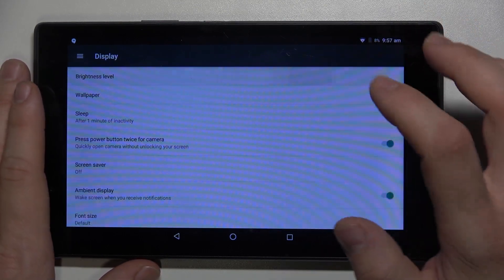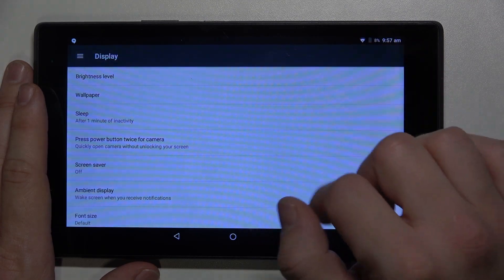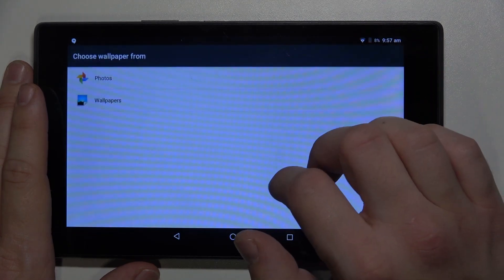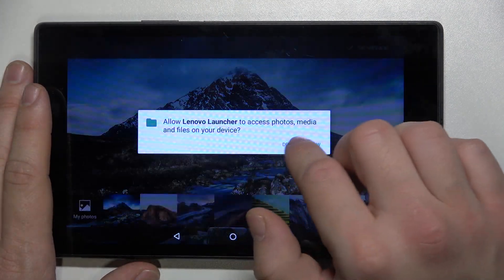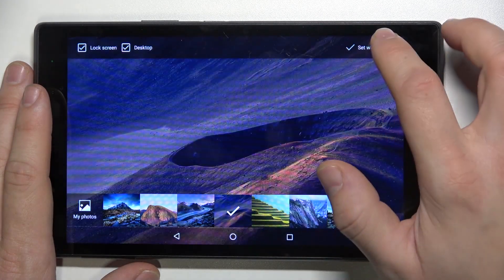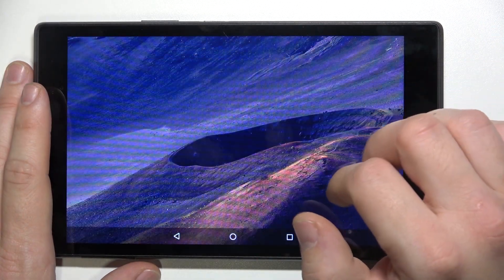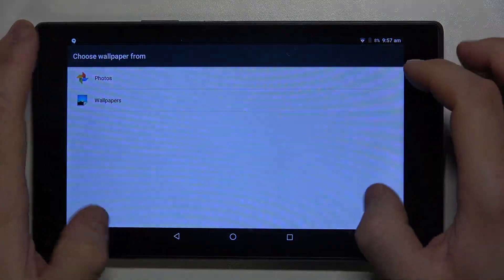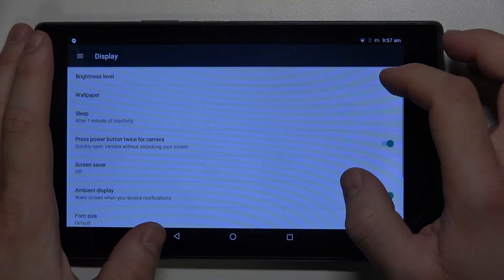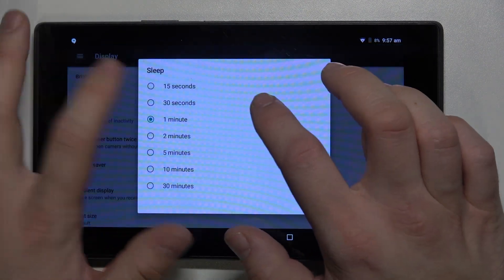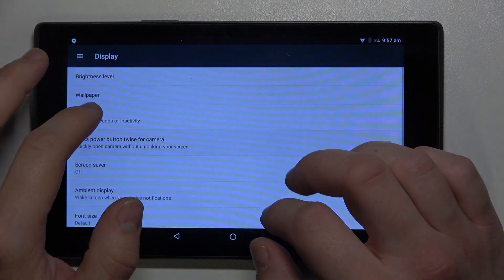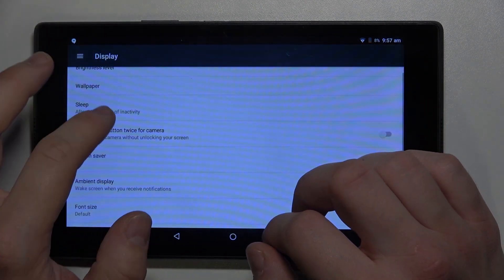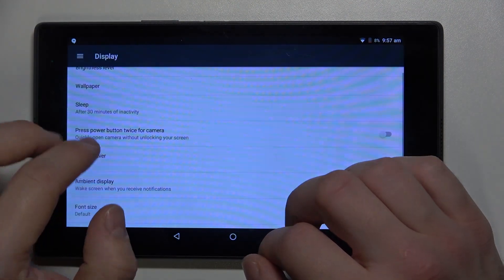You can change brightness level, wallpaper, sleep time between 15 seconds and 30 minutes.